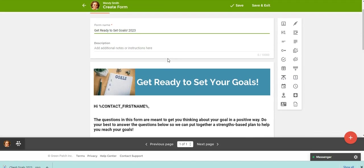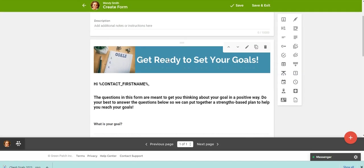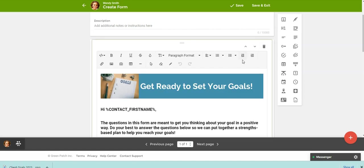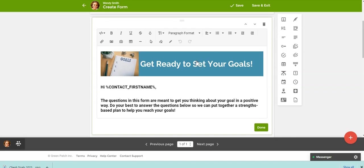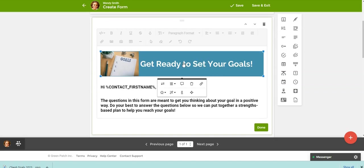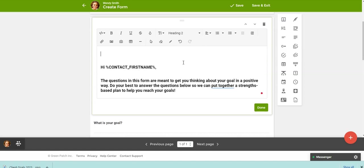So here this is the actual form. You can see the placeholder here. It's going to pull in whichever client you send this to. It's going to pull in their first name. So I did create some headers here in Canva. So if you wanted to change the color or just change those headers, you can click on the little pencil icon. So this is really just an image. So if you click the image and delete it, we can go and change the colors and add the new header.